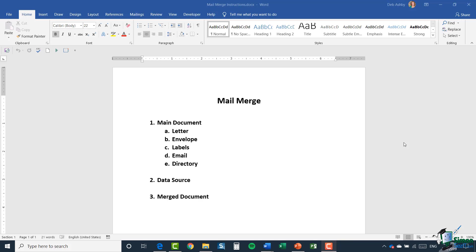The second part of a mail merge is selecting your data source — this is the information you want to merge into your main document. It might be a list of customer addresses, customer names, or invoice numbers, and you might have that data stored in something like an Excel spreadsheet or another source. You essentially need to bring that data source into whichever document you're creating.